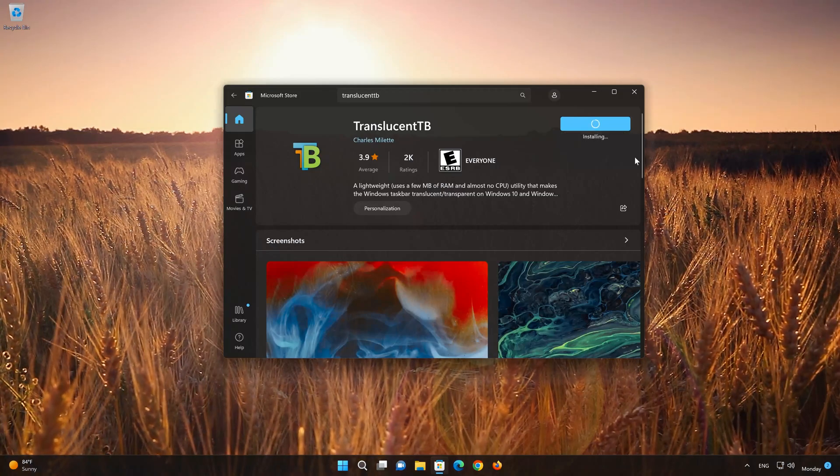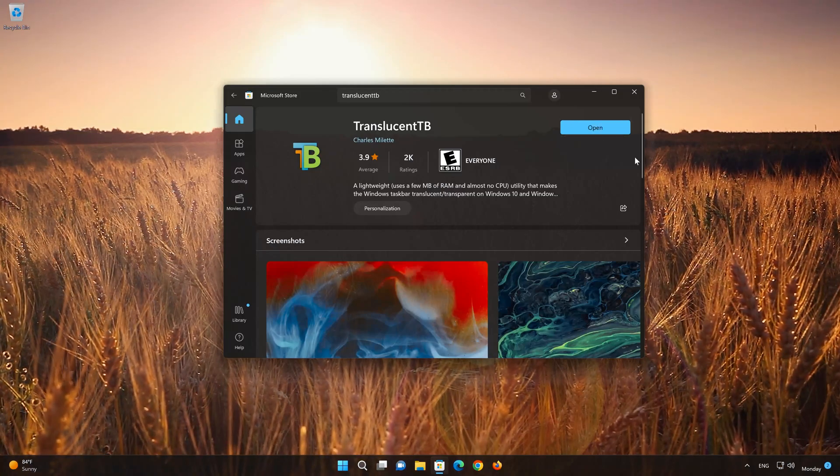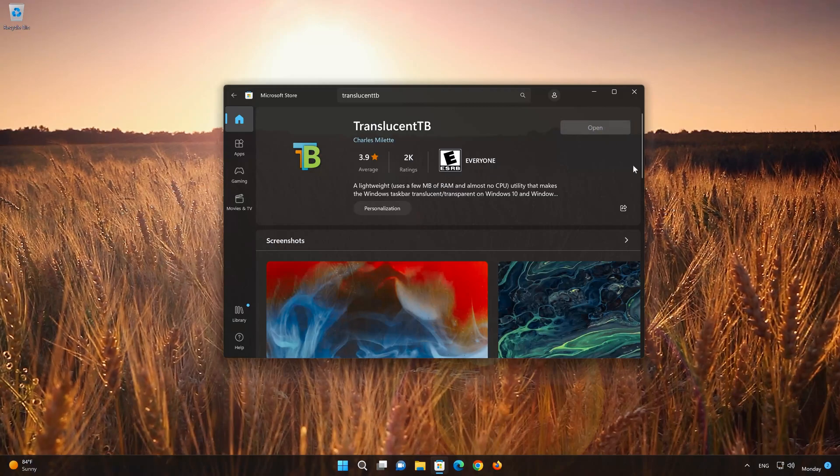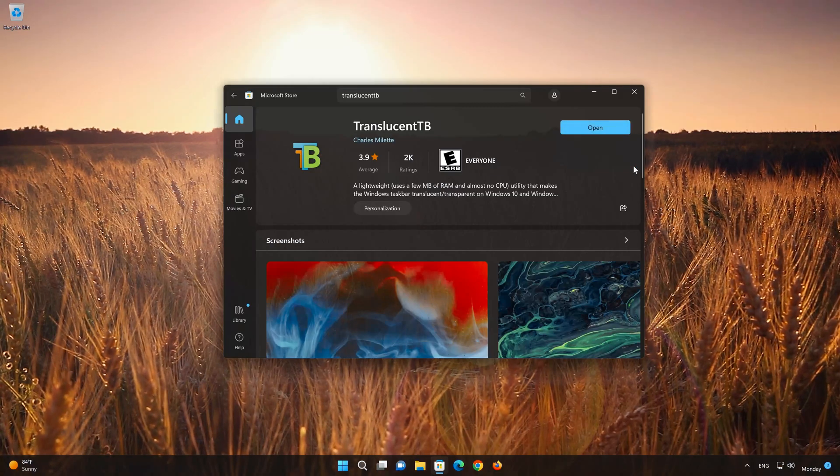Now your TranslucentTB app should be installed. Now open your TranslucentTB app.